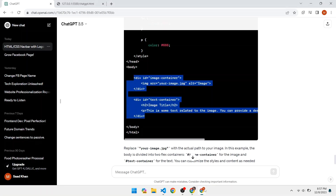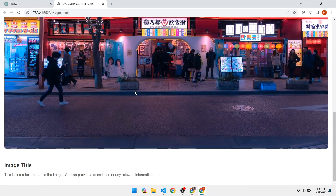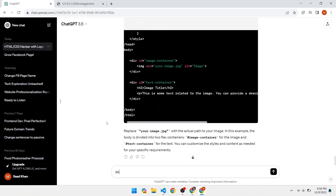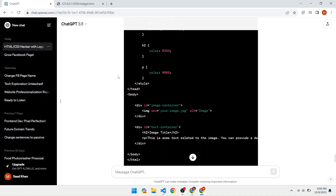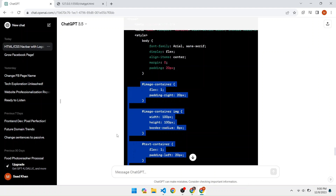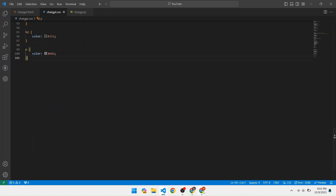Save the file and open the browser — we have not got the required result. The image should be on the left and text on the right. Tell the requirements again to ChatGPT and ask to reduce the image size: 'Image is not on the left side and text is not on the right side. Also fix the image height and width to 100px.' ChatGPT provides new code — copy the whole CSS except the body code and replace the old CSS with it.